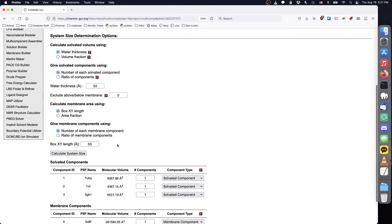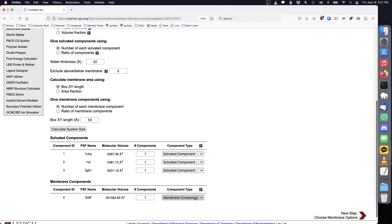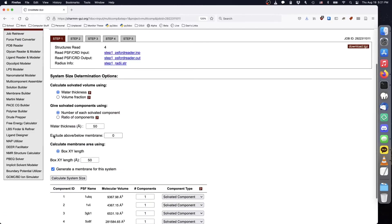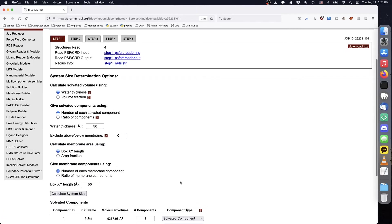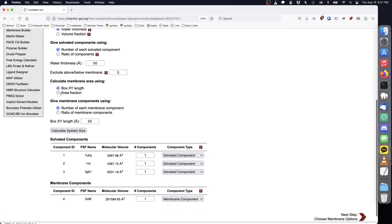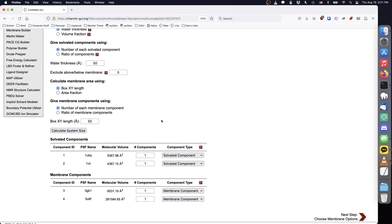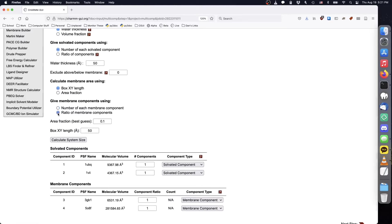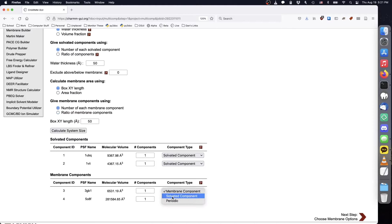Having at least one membrane component reveals the membrane component options. These options are also shown if we select 'generate membrane for this system,' which allows us to combine soluble proteins with a membrane even if we don't have any membrane proteins. While soluble protein density can be controlled by volume fraction, membrane protein density is controlled by area fraction, which represents the fraction of membrane surface area occupied by uploaded membrane components. If you upload more than one membrane component, you can control their ratio with the ratio of membrane components option, which behaves similarly to the ratio of components option for solvated components, except that membrane and solvated component ratios are considered separately.